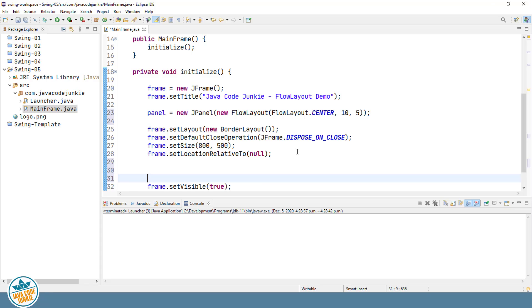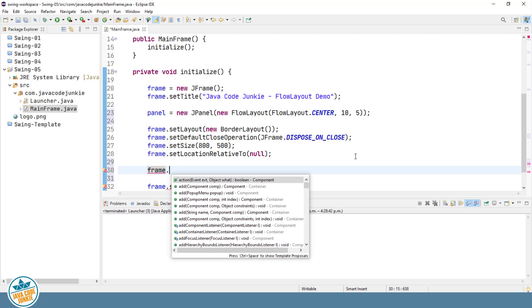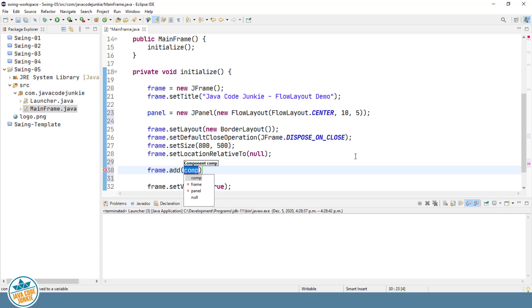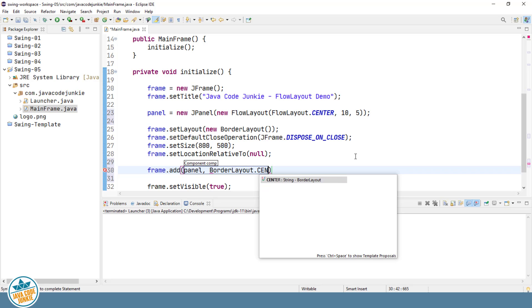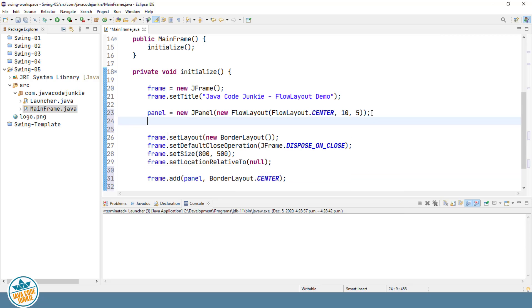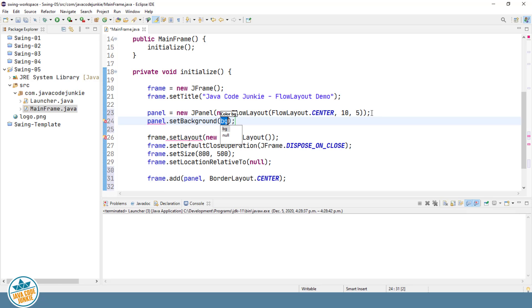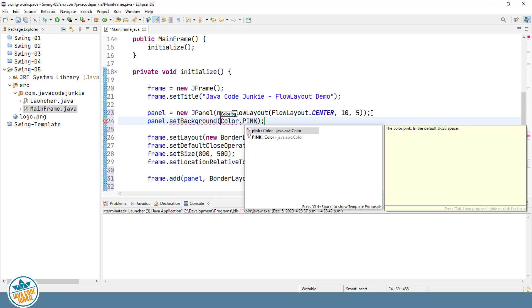Now let's go down here just before we make the frame visible on the screen. I'm going to add the panel to the center area of our frame, which is using the border layout — frame dot add panel border layout dot center. And let's just for kicks color the panel to something other than the standard light gray. I'll set the background to pink, just to make it stand out.